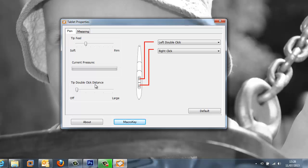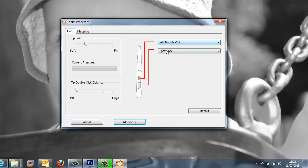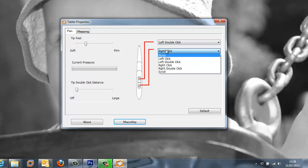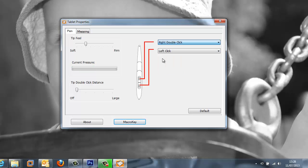We can then move on to adjust the tip for the double click distance and we are also able to change the functionality of the two buttons located on the stylus. Please be aware that if you do change this you can reset this to default by using the button here.